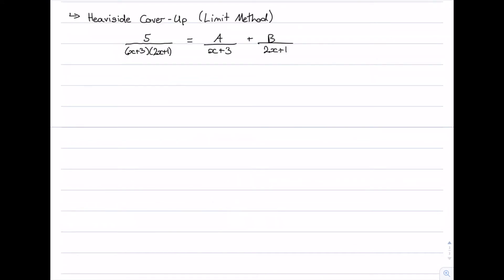The third method is known as the Heaviside cover-up method. It's also called the limit method because it involves limits to find the unknown constants. We start from our equation — let's call it star: 5 over (x plus 3)(2x plus 1) equals a over (x plus 3) plus b over (2x plus 1). To find a, we multiply star by x plus 3.